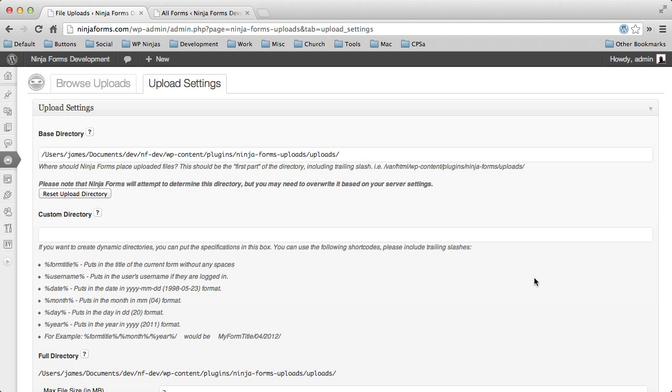Hello everyone, this is James with WP Ninjas. I want to show you one of the features that have gotten quite a bit of an overhaul as we're getting ready to release Ninja Forms 2.0. And that's our upload settings.